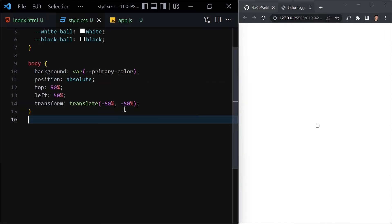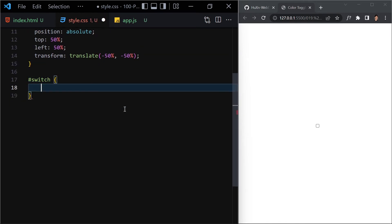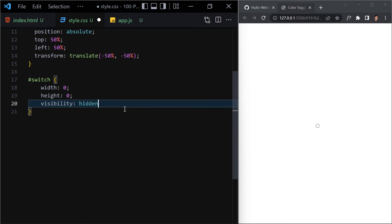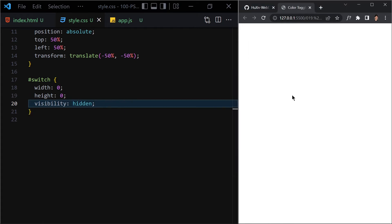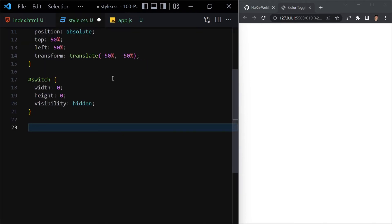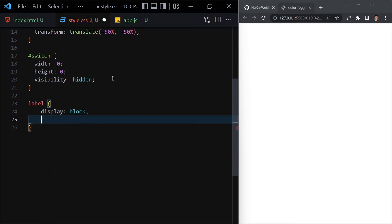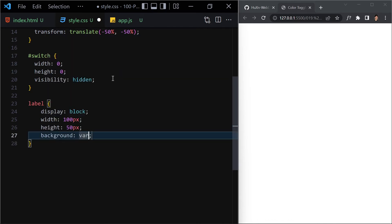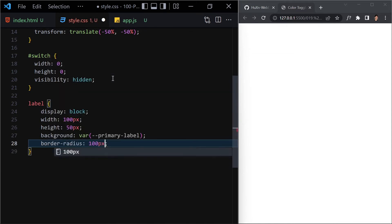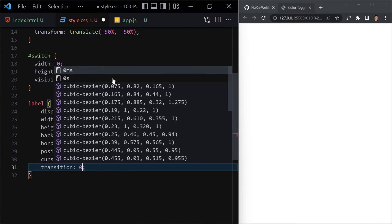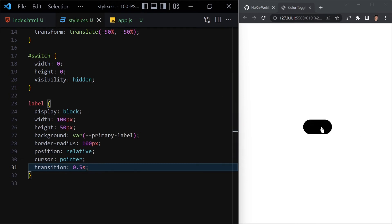Next we style the switch input itself. Select '#switch' and set width to zero, height to zero, and visibility to hidden. Save and everything disappears. Now let's style the label: set display to block, width to 100px, height to 50px, background-color to our 'primary-label' variable, border-radius to 100px, position to relative, cursor to pointer, and transition to 0.5 seconds. Now we have a rounded container.